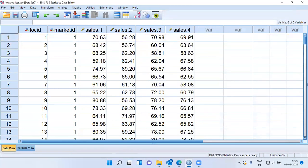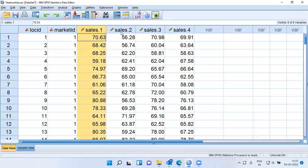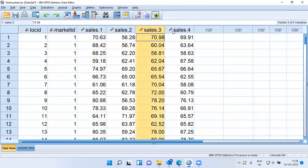You can see here what has happened. SPSS has created four variables: Sales 1, Sales 2, Sales 3, and Sales 4. The week variable, which earlier was present, is now non-existent.